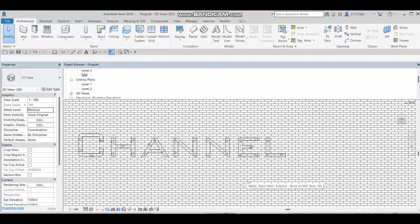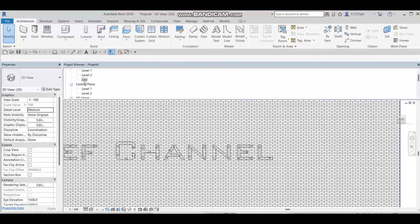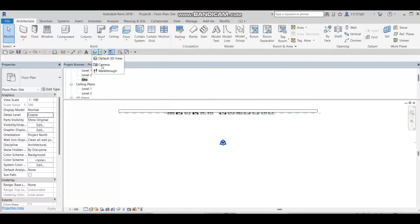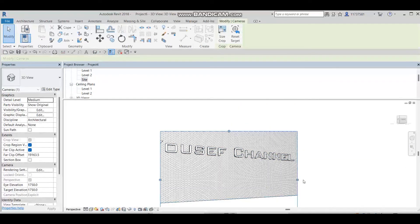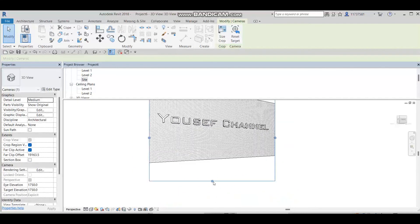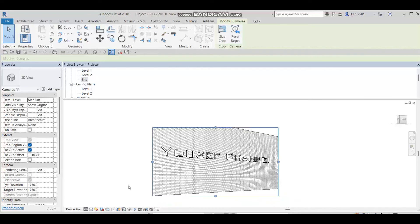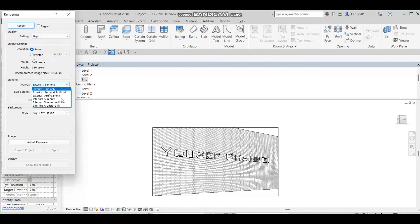After placing all the lighting families behind the model text, I'll go to the side view, select all, and make the view wider. Now I need to render by pressing RR on the keyboard. I'll set the quality to High, set the lighting to Artificial Only with Interior lighting, and then press Render.